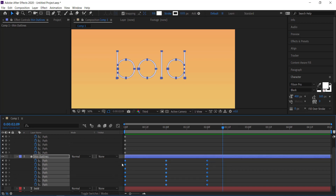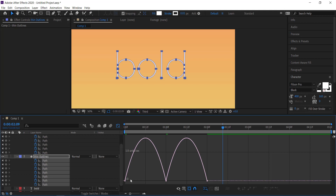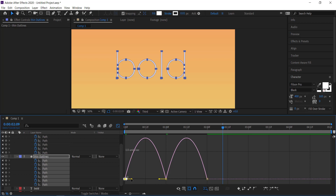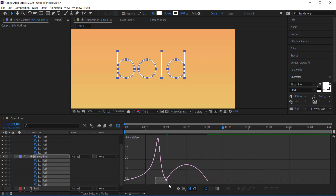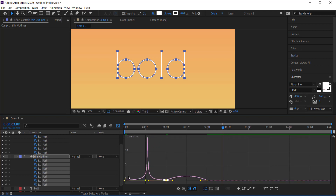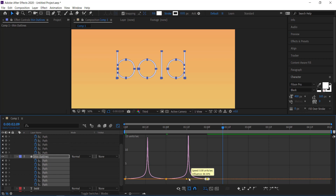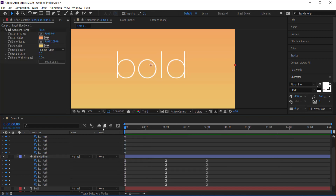For all of these keyframes, press F9 to convert them to Easy Ease keyframes. Then come over to the Graph Editor, click and hold to highlight both sections, and create a nice graph that puts the handles back in the middle — so it goes slowly, then all the way up, then back down. Repeat on the other side: draw that in, click and hold, bring it up to the middle. Now when you play it back it goes nicely to bold and then back to thin.